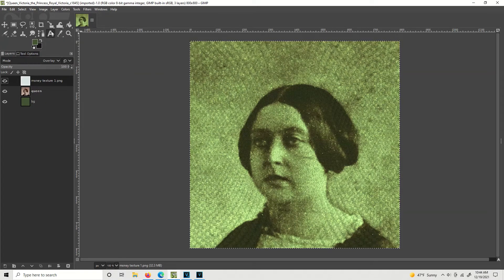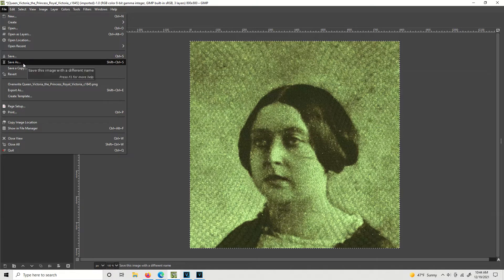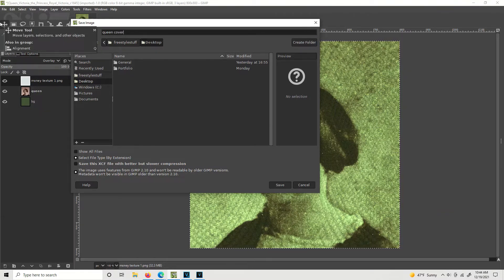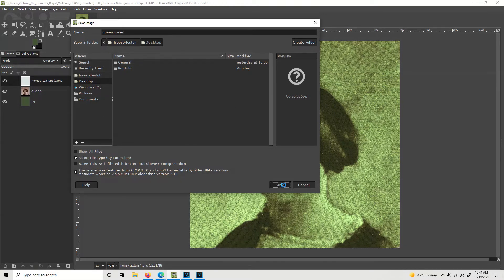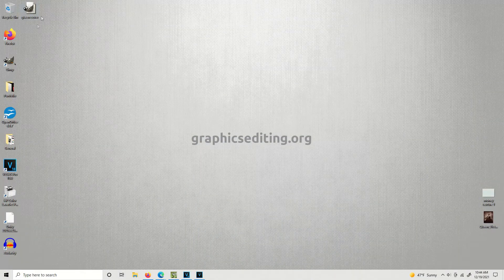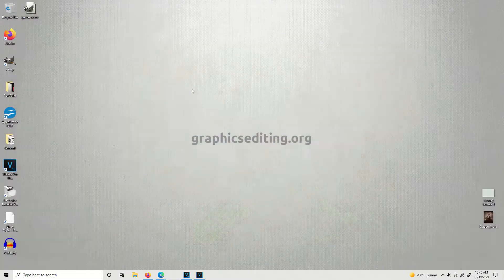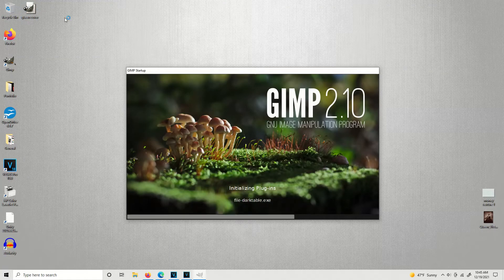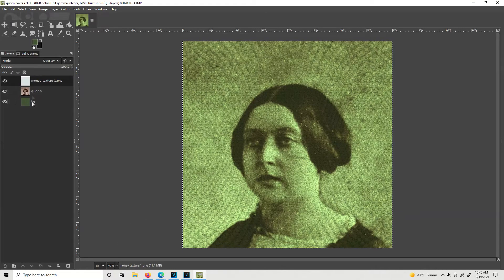By the way, when you do a bunch of steps like this, you want to save your work. Go to File > Save As. I'm going to save mine on the desktop and call it 'The Queen Cover'. Just hit Enter and it will automatically fill in the .xcf extension. That is basically a GIMP project file. I can close this whole thing out and just double-click on that project file and it will open up just like where we were, with all the layers on the side.